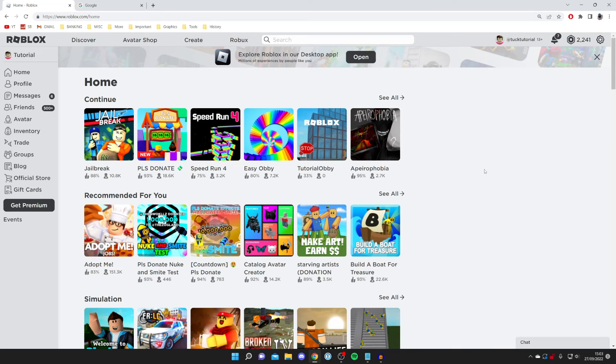The first thing you need to do is download and install Roshade and then we'll show you exactly how you can use it. If you already have it installed you can skip this part of the video, but if you don't make sure you watch the whole thing.